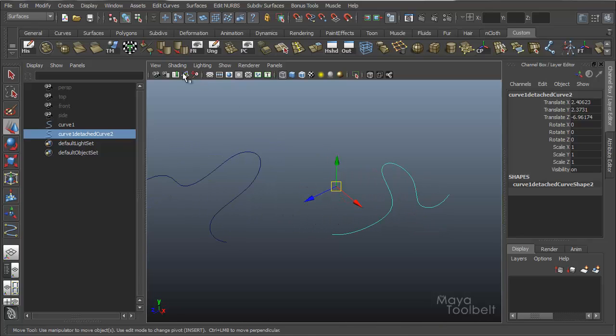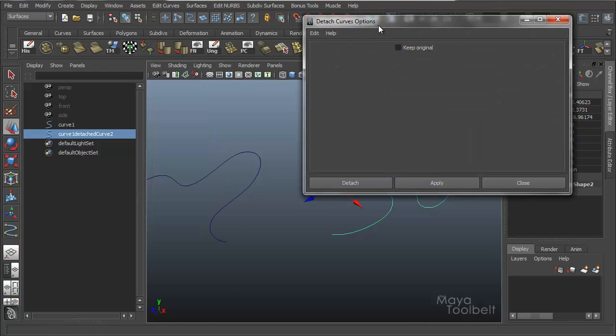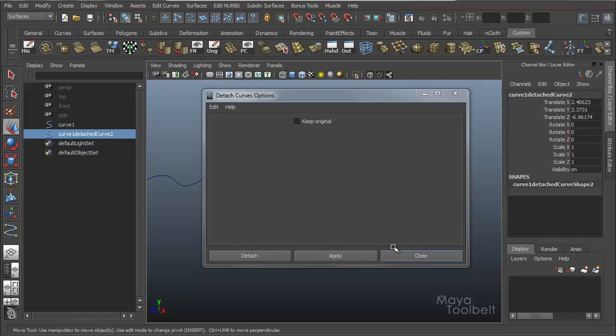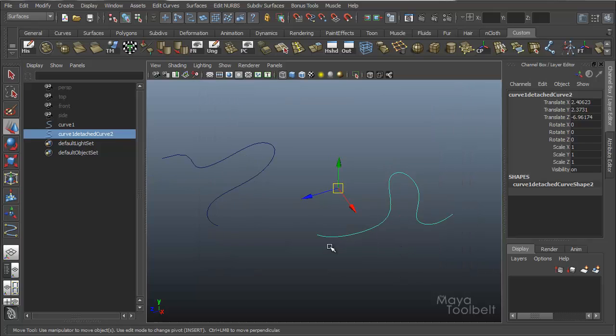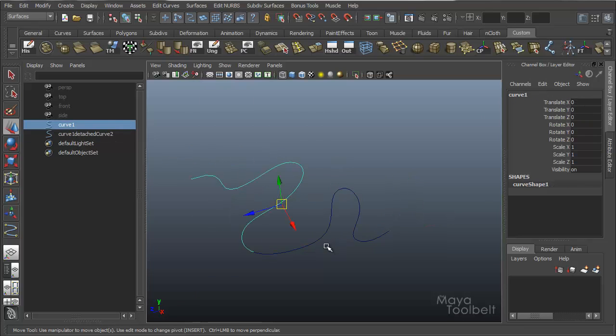So that's it in a nutshell. If I go to the edit curves detached curve options, you'll see there's literally one option, a checkbox for keep original, which if I undo it pretty much does just like it says.